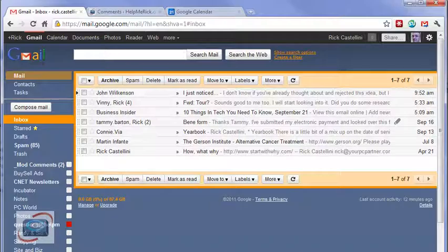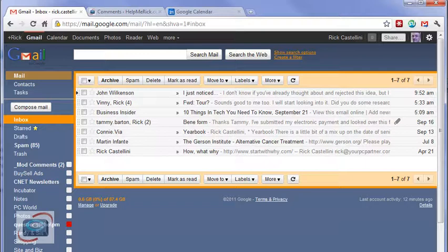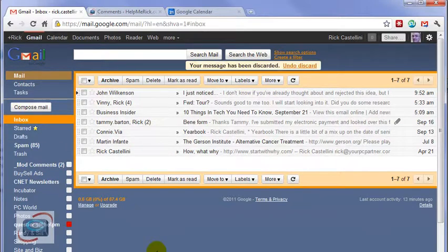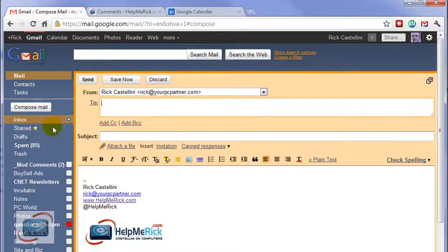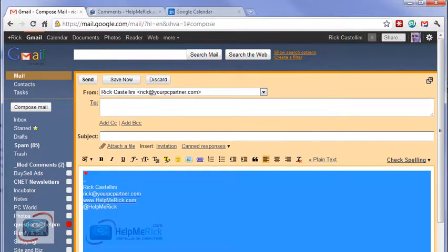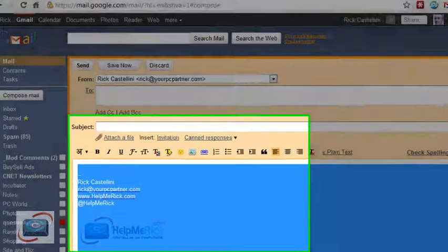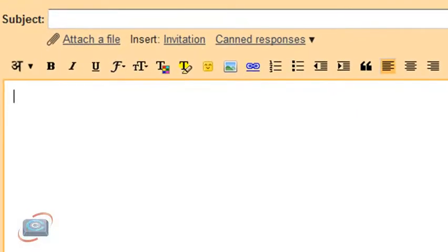After you've enabled Canned Responses and you're back at your main Gmail screen, the first thing you're going to do is click Compose Mail. Here's my existing signature. I'm going to erase it from my new email.